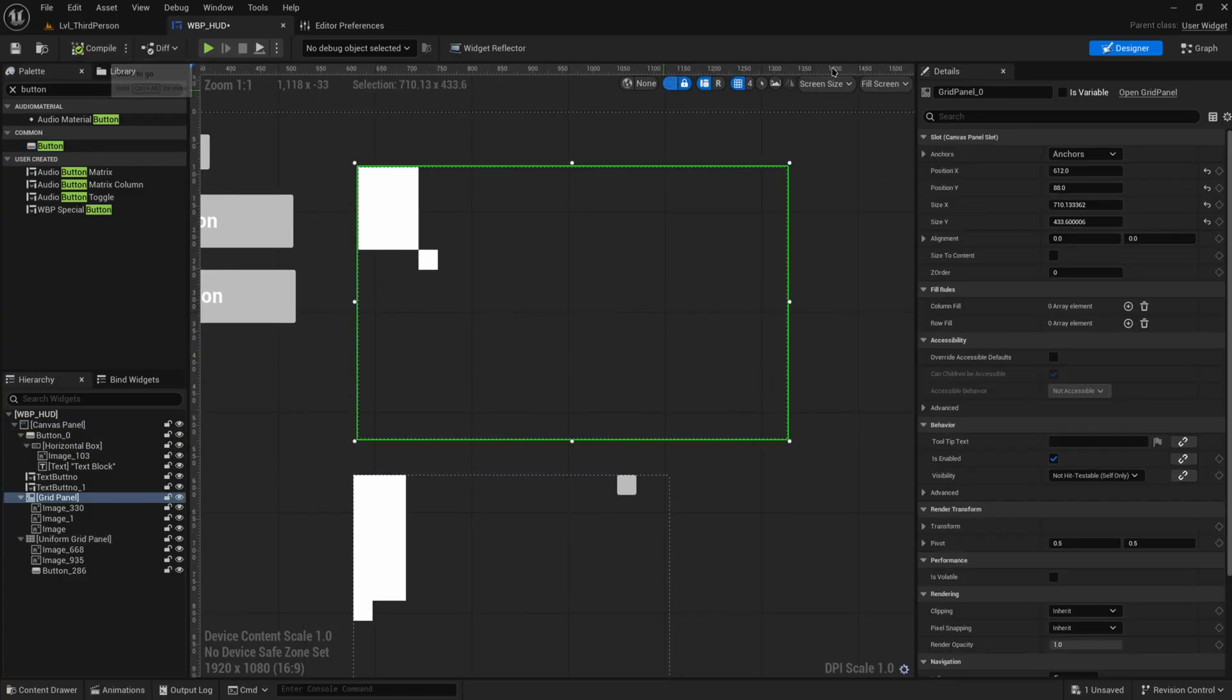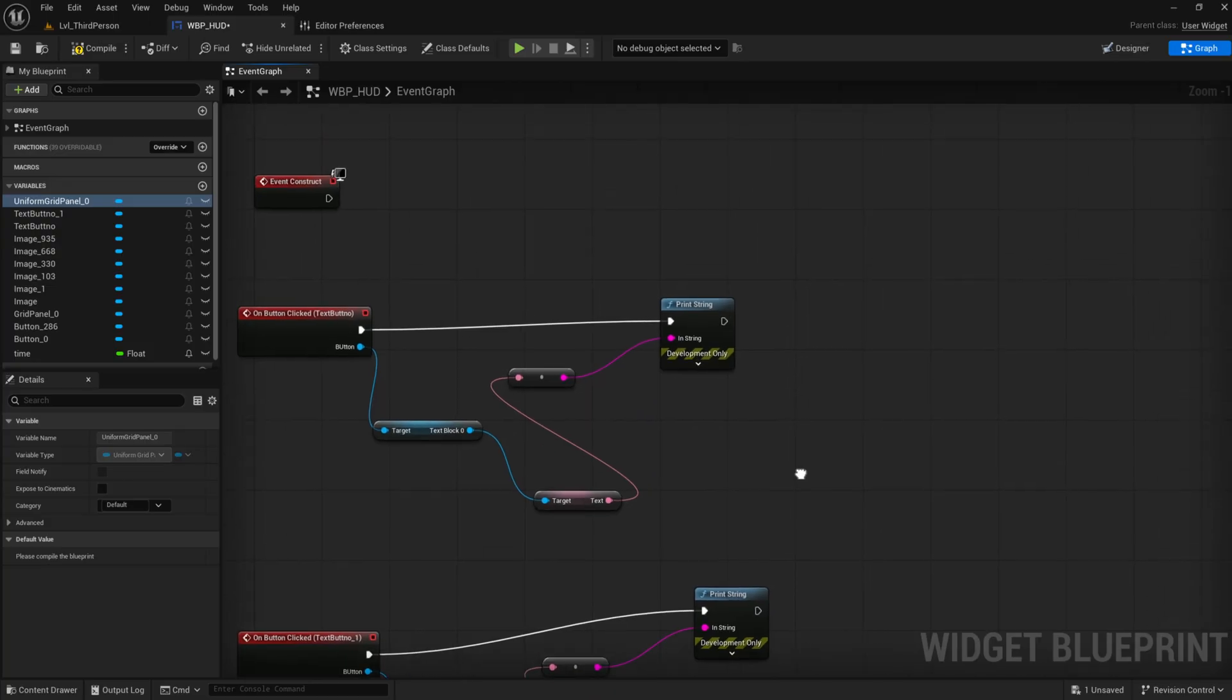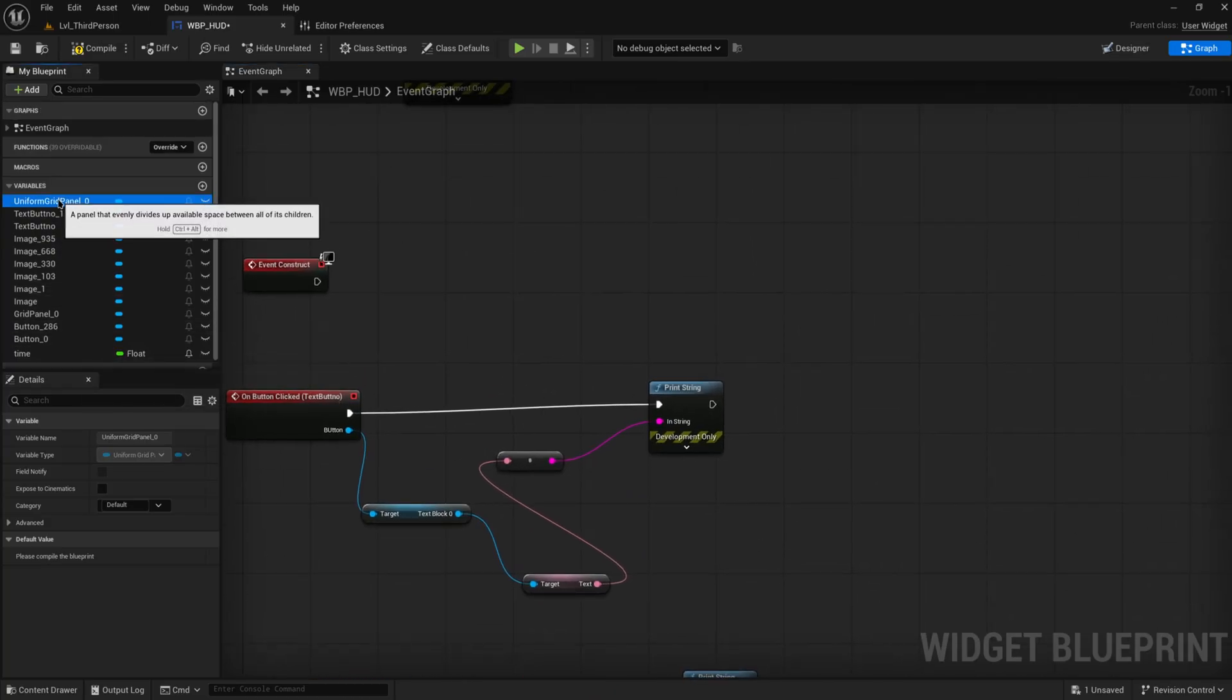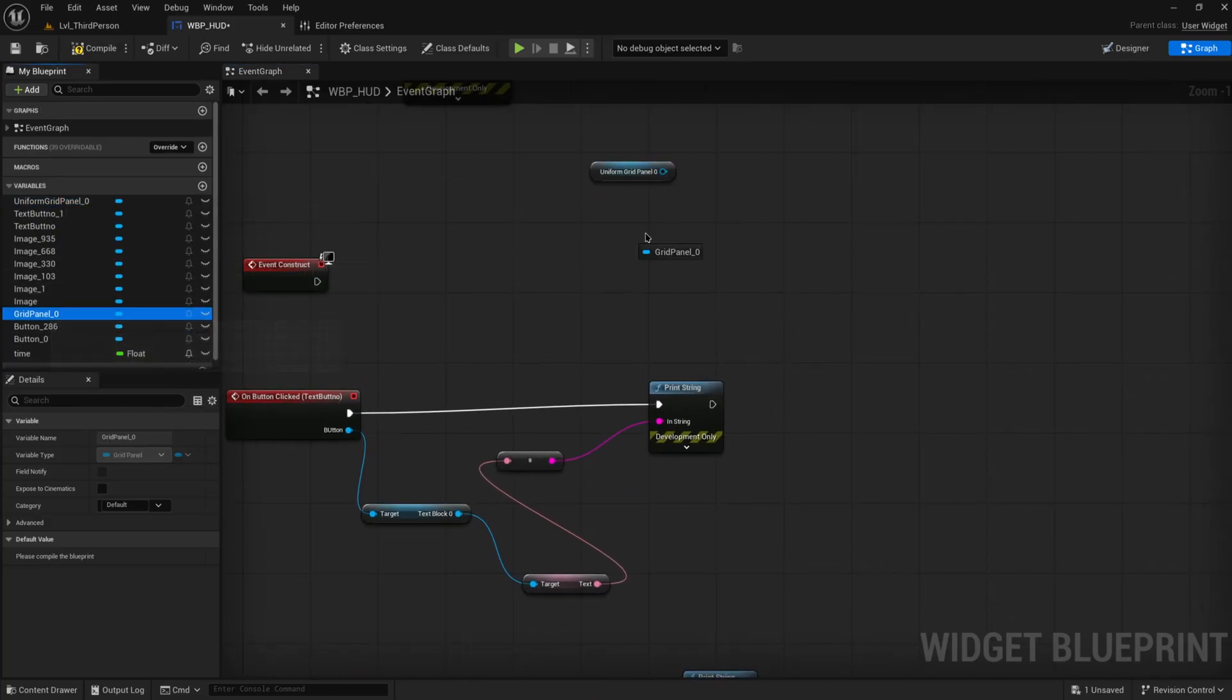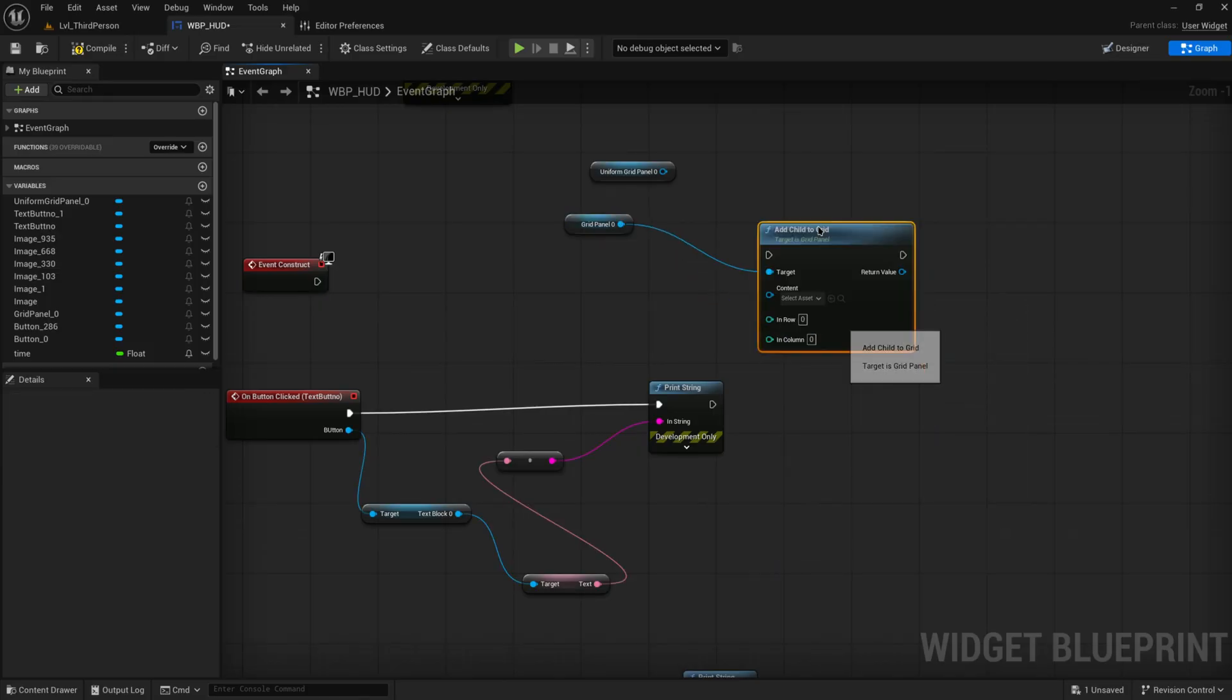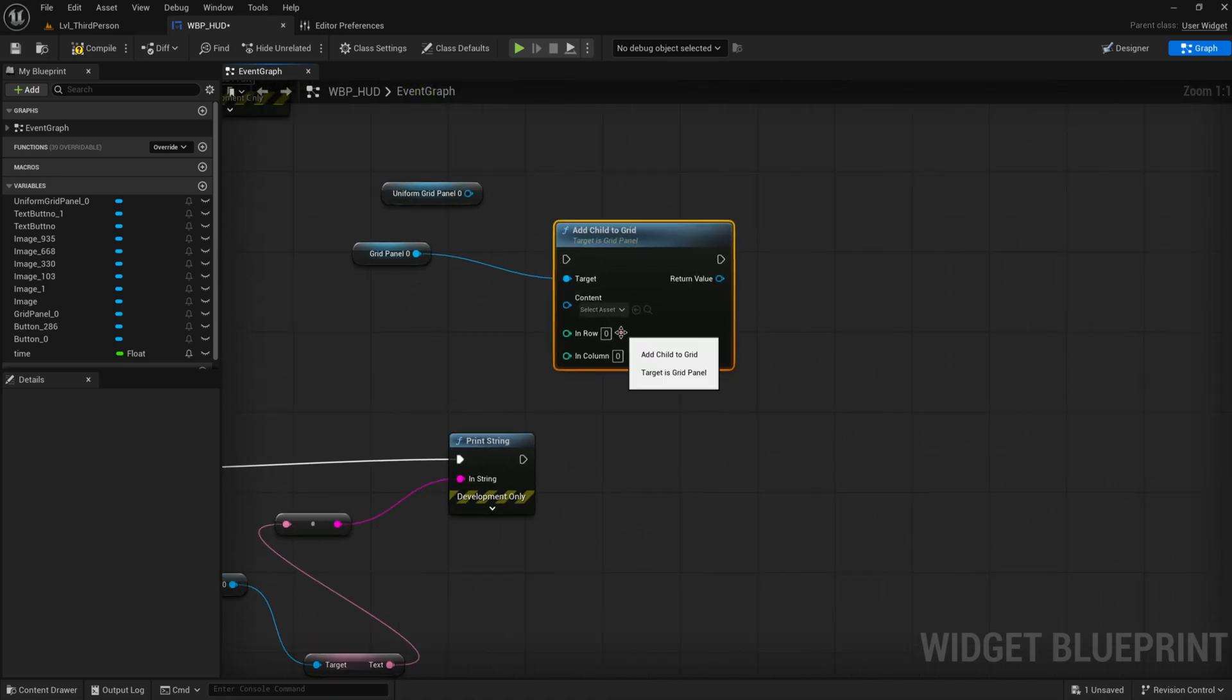For both of these, you can also of course add things dynamically. You just need to make sure that they are set to being variable, and then coming into your event graph we can get the uniform grid panel and the grid panel and you can just add a child to grid. And there you can give in your contents, any widget that you want, and you can give in the exact coordinate of where you want to add those things, so the row and the column that I want to add things to.